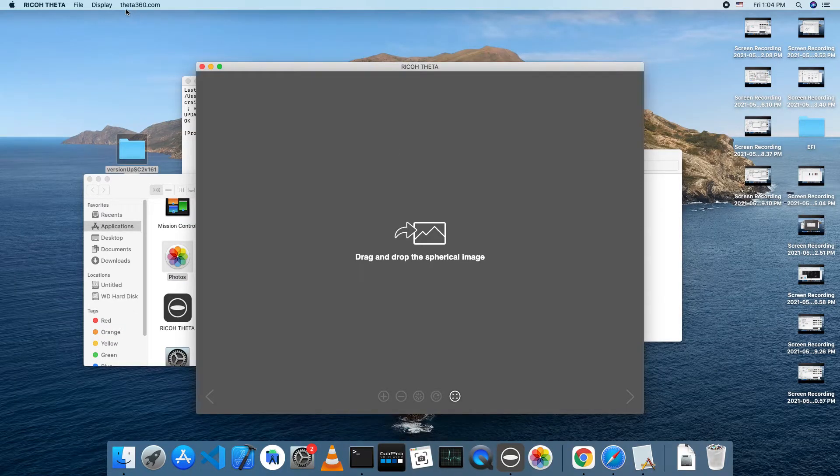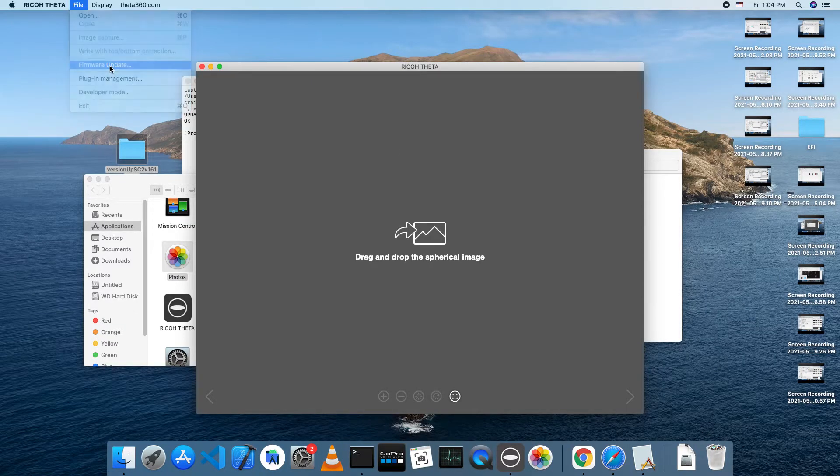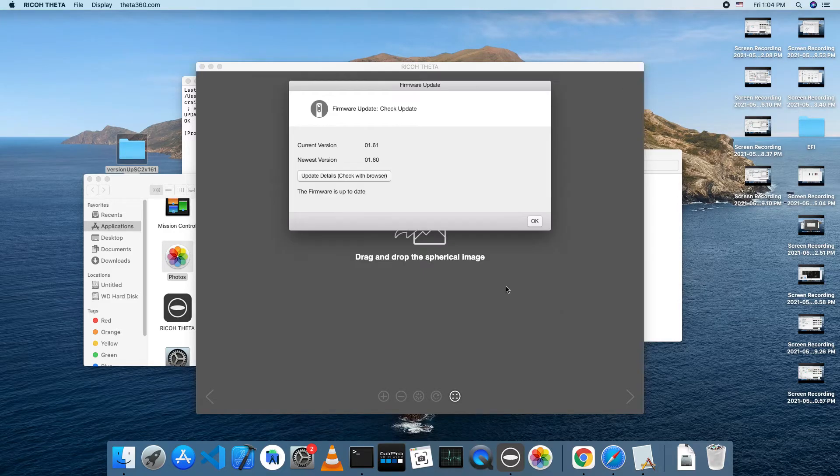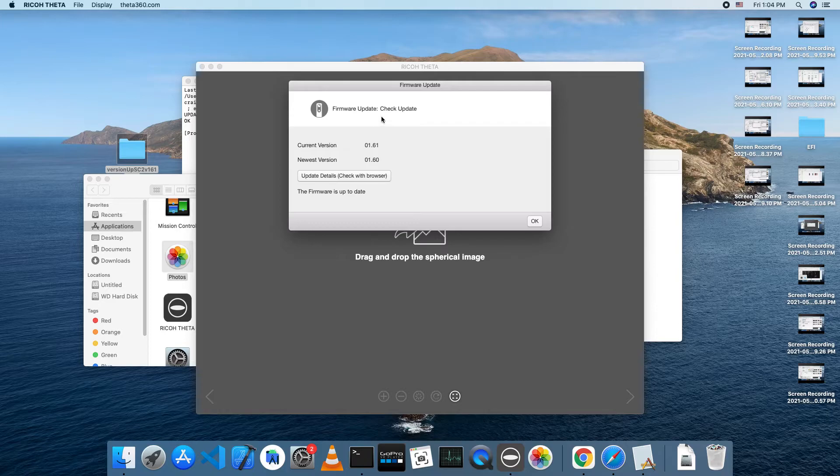If you wish to verify the firmware version of the SC2, you can use the desktop application and select firmware update. It should say 1.61.